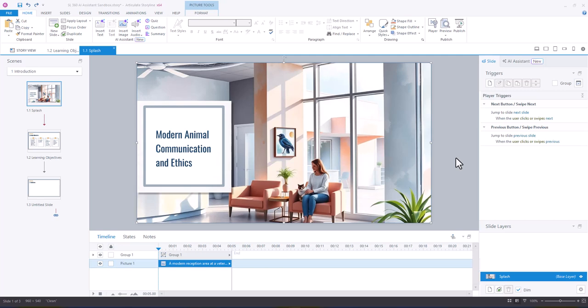Hey everyone, so in this video I wanted to talk a little bit about generating audio using the AI Assistant in Articulate Storyline 360.